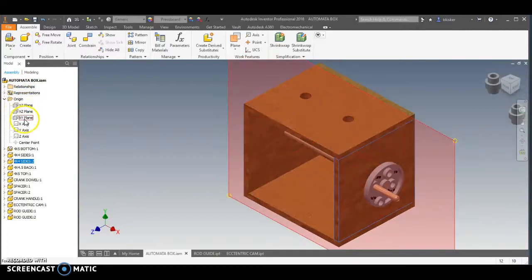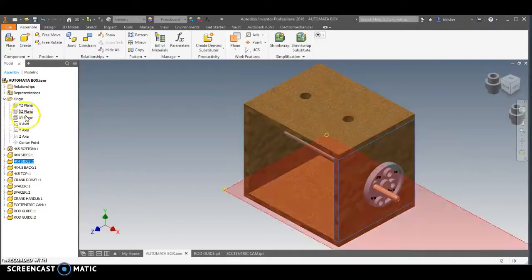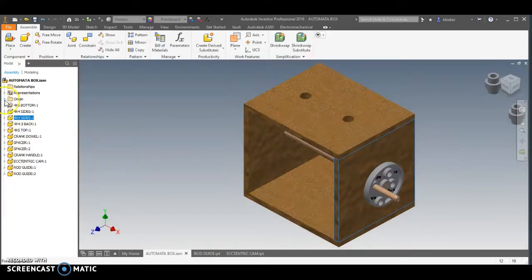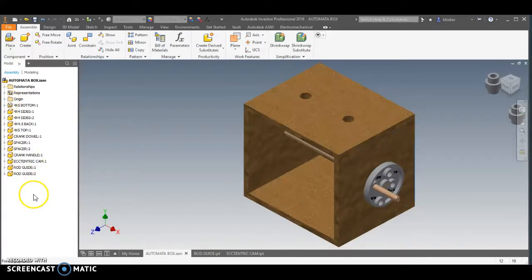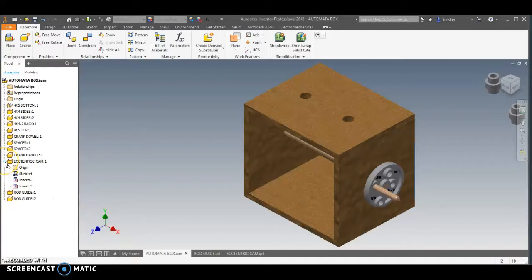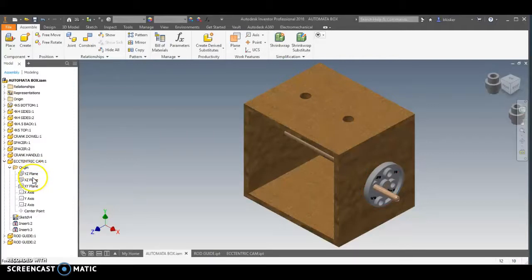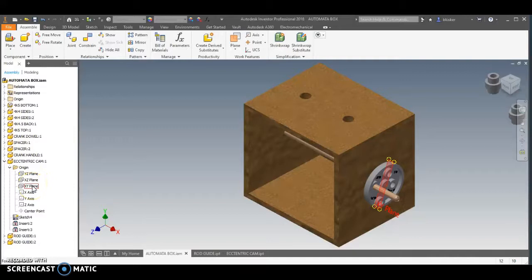So I have then for the assembly, I have an origin folder. Inside that origin folder I have X, Y, and Z planes that I can see. I have X, Y, and Z axes that I have. But what I want you to notice here is, say for instance, with the eccentric cam, that I also have an origin folder for it. For the individual part, it has its own X, Y, its own X, Z, and its own Y, Z. So that's pretty convenient.